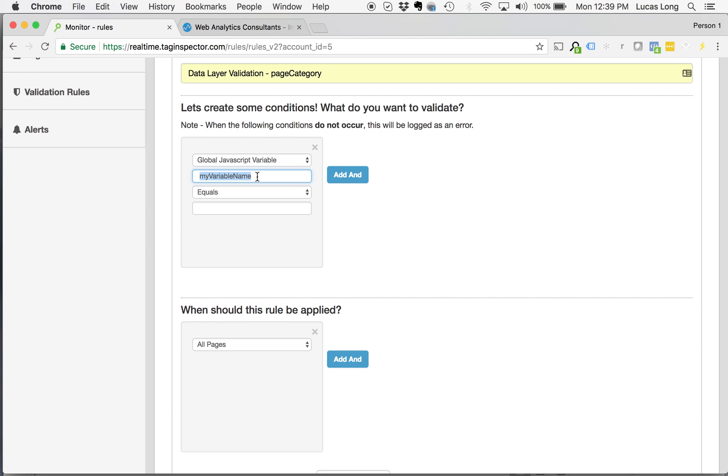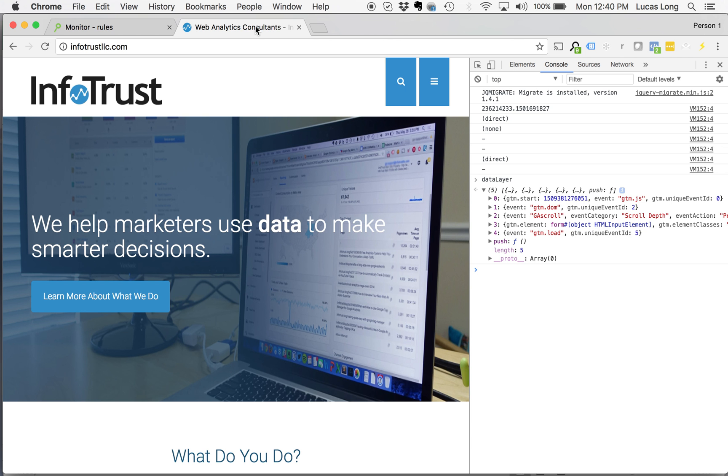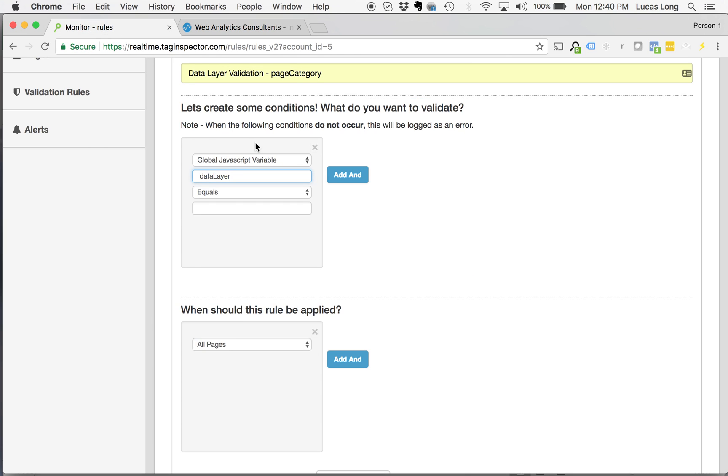by default, the data layer is going to be called just data layer. And that's exactly applicable to the example I've given here. So just whatever you would type into the console in order to be able to get that object to come up, that's what this first section is going to be.